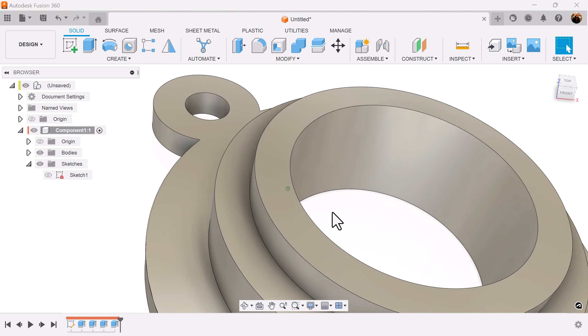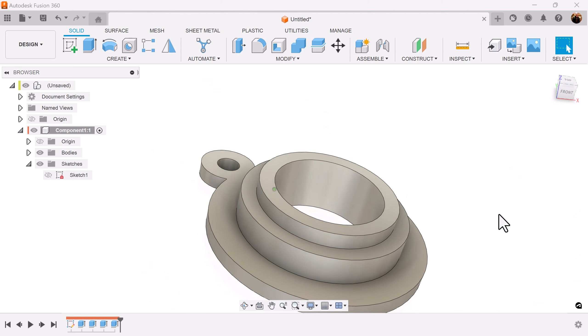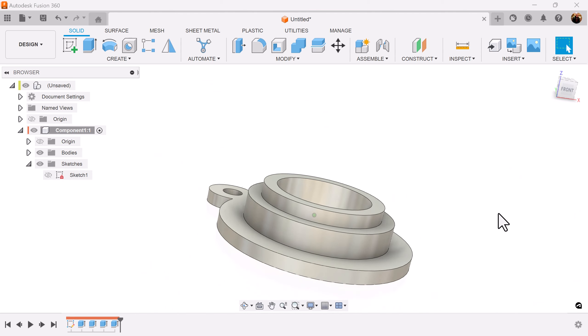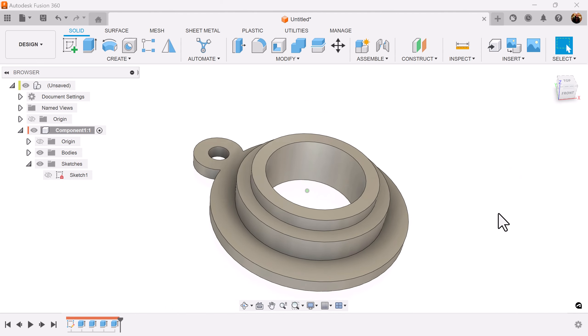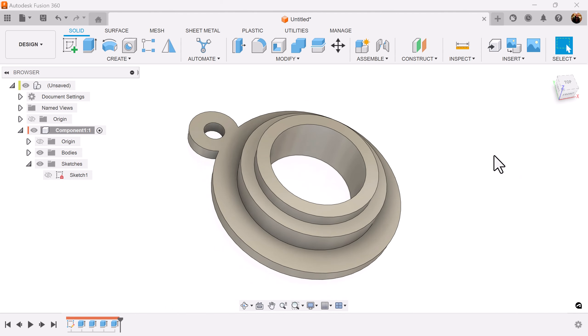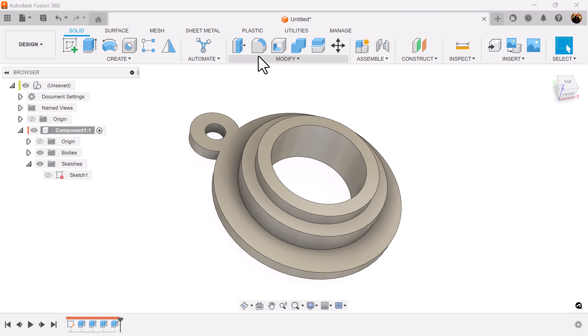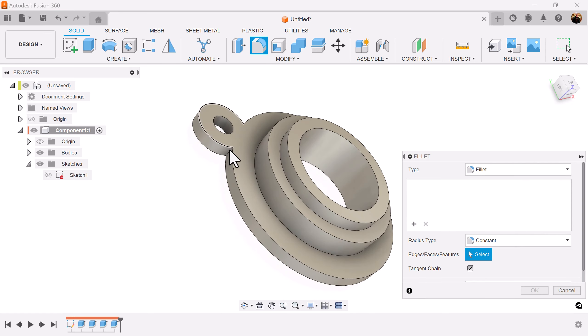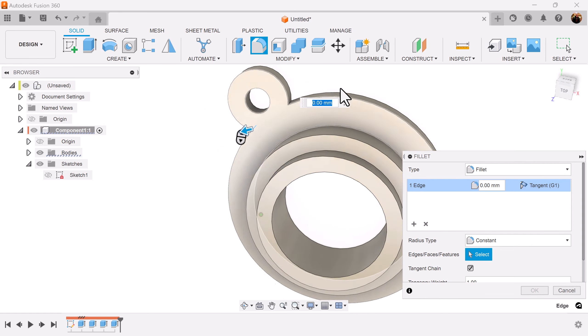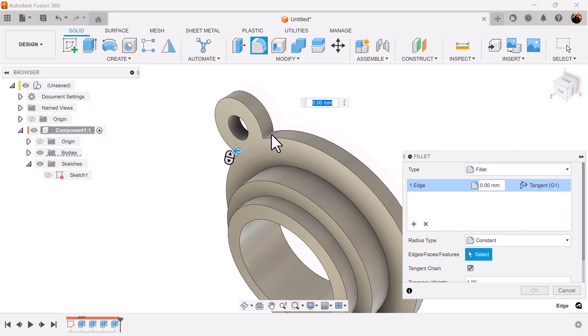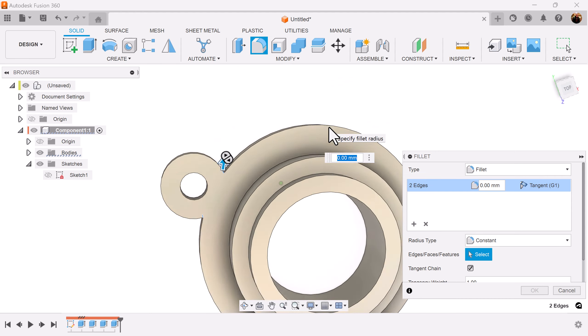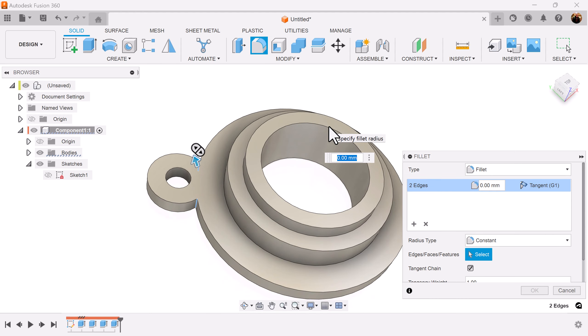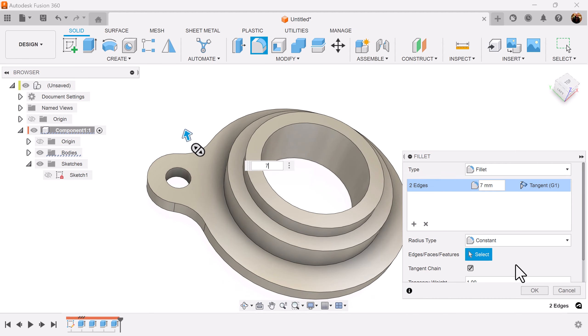The operation should be set to join for each piece. I'm going to add some fillets to this connecting circle here on this edge, make it seven millimeters.